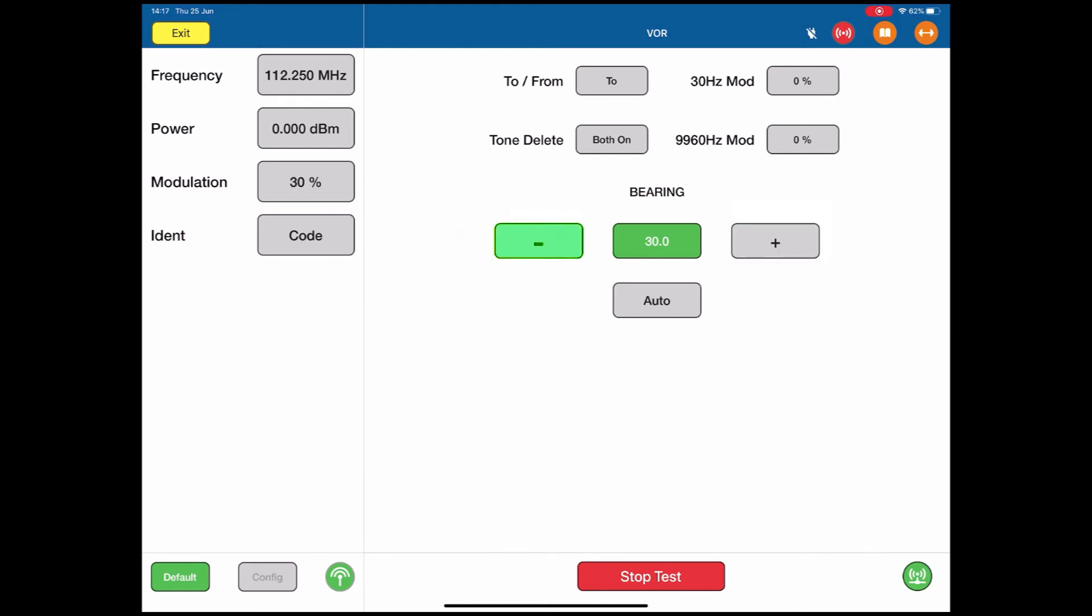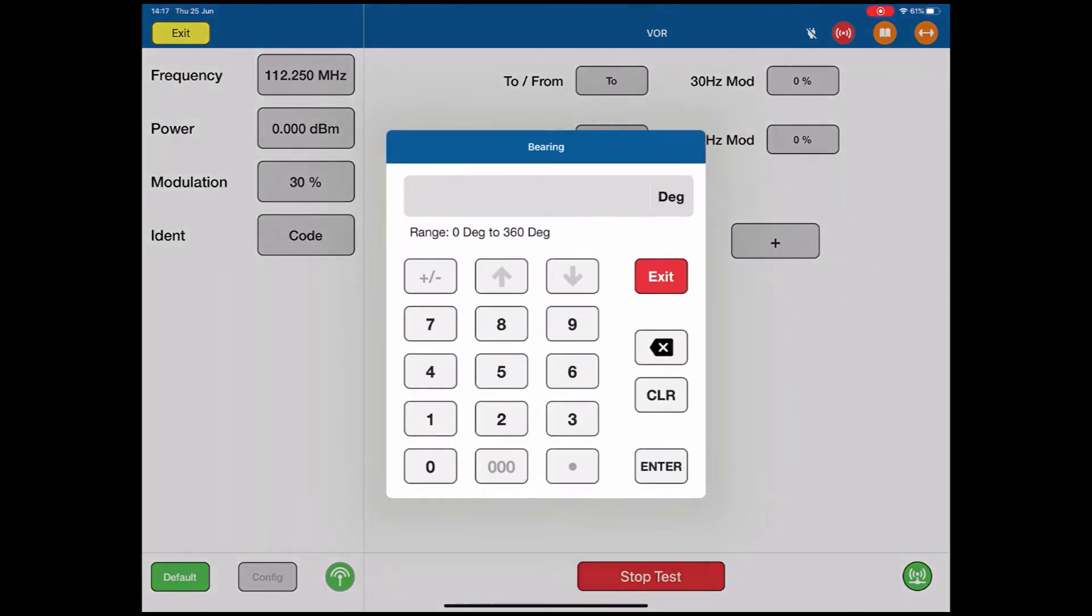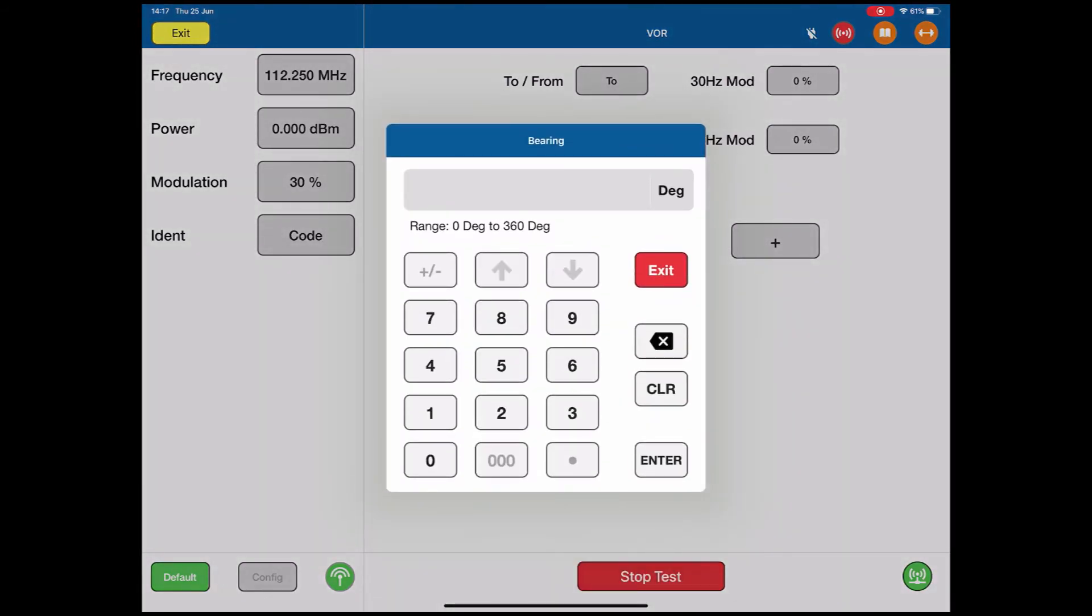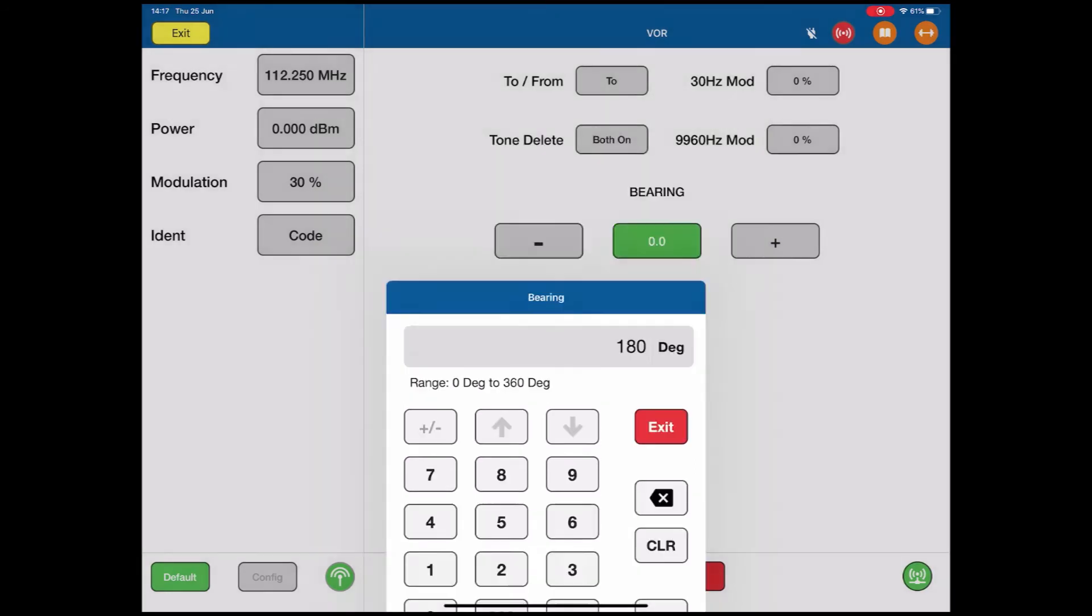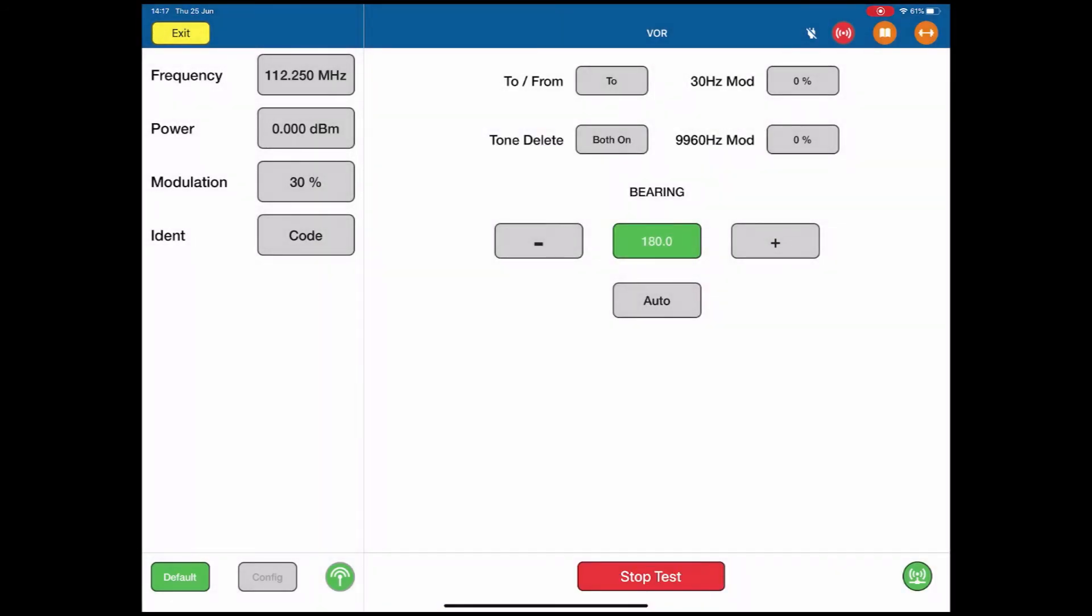And I can take it back to 0. If I want to, I click the actual value, and I can change the bearing to whatever value I like. So I've immediately gone to 180 degrees.